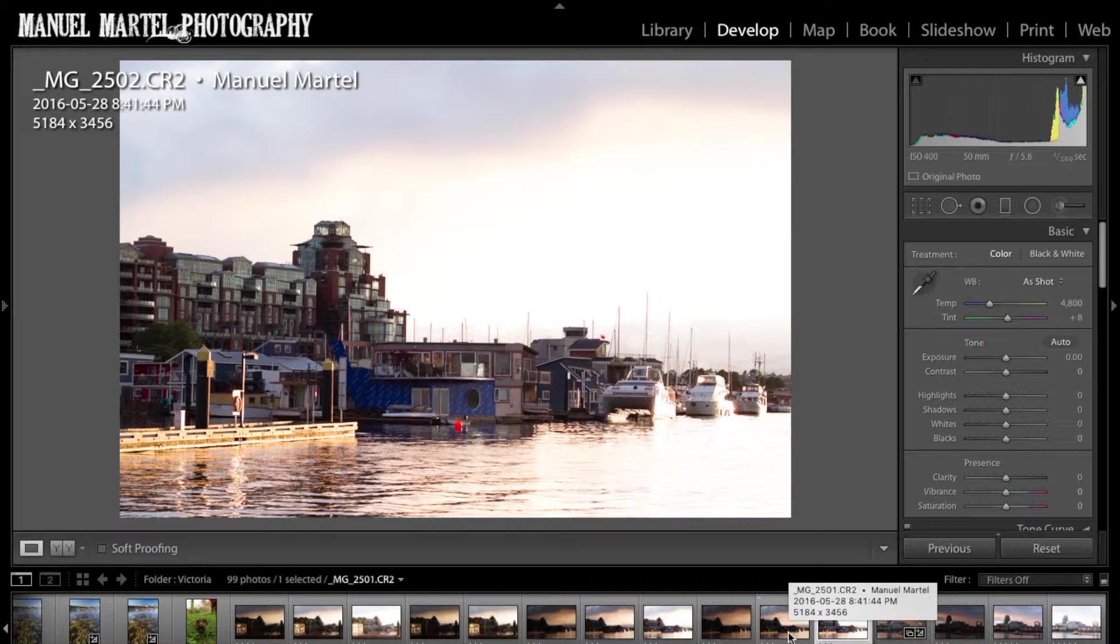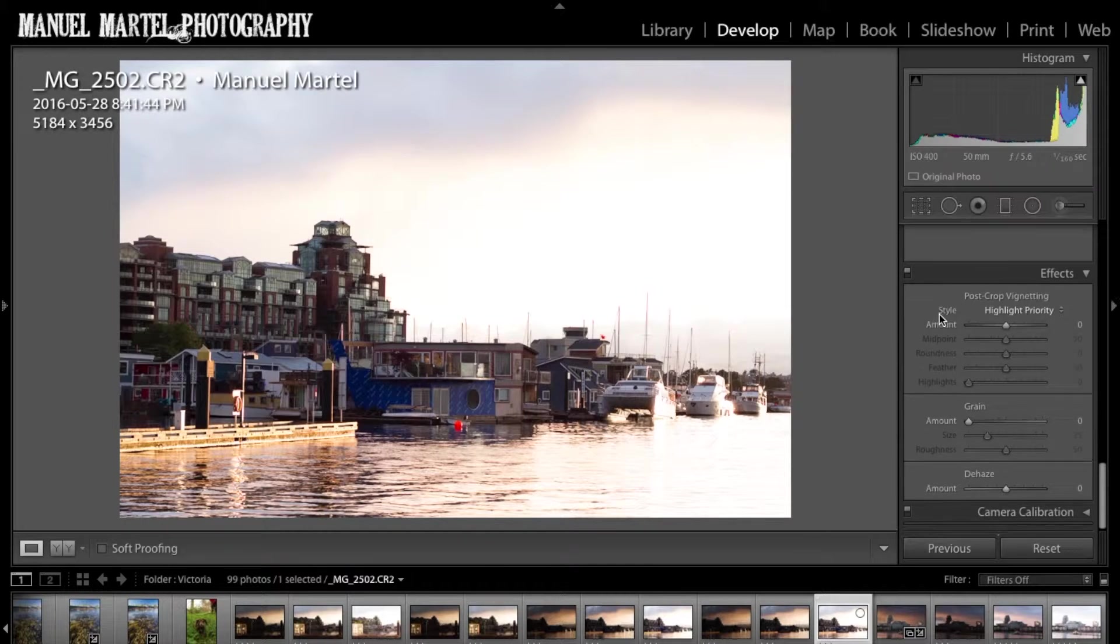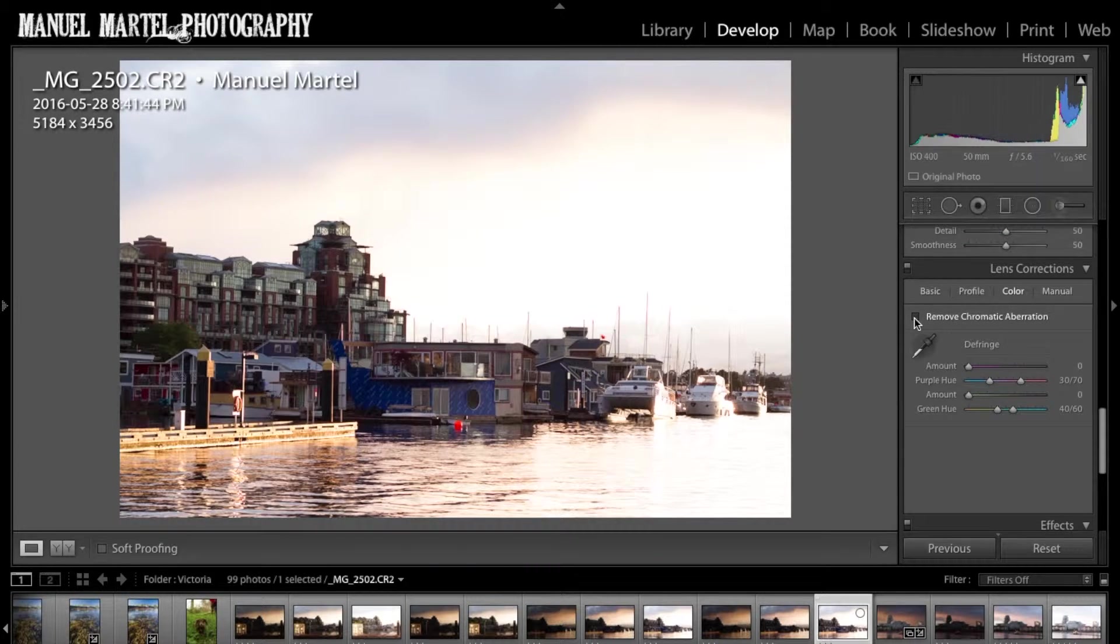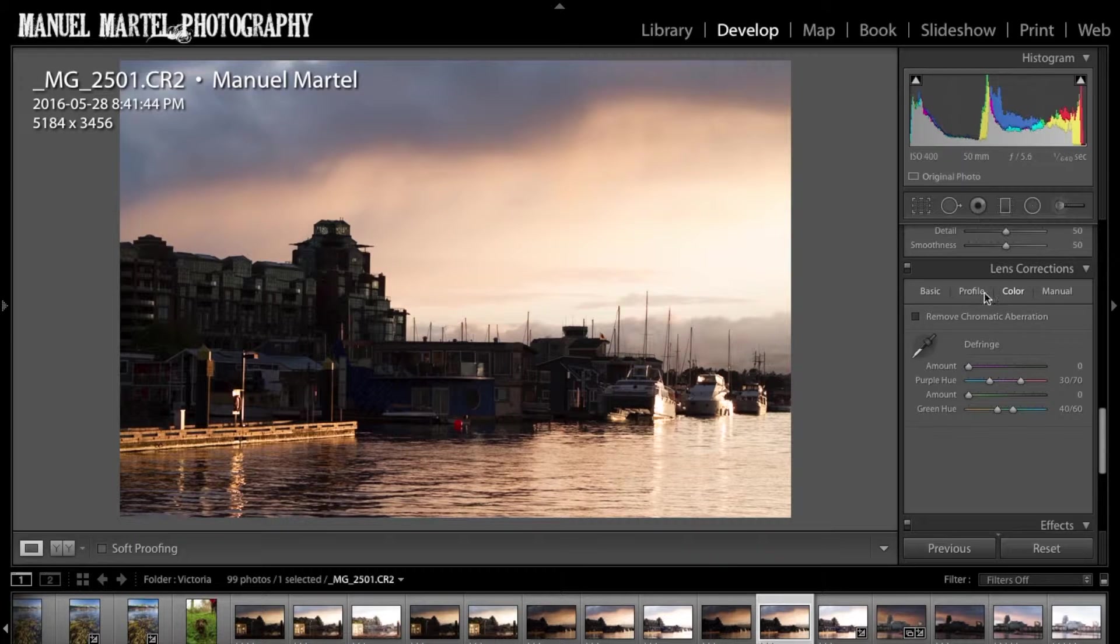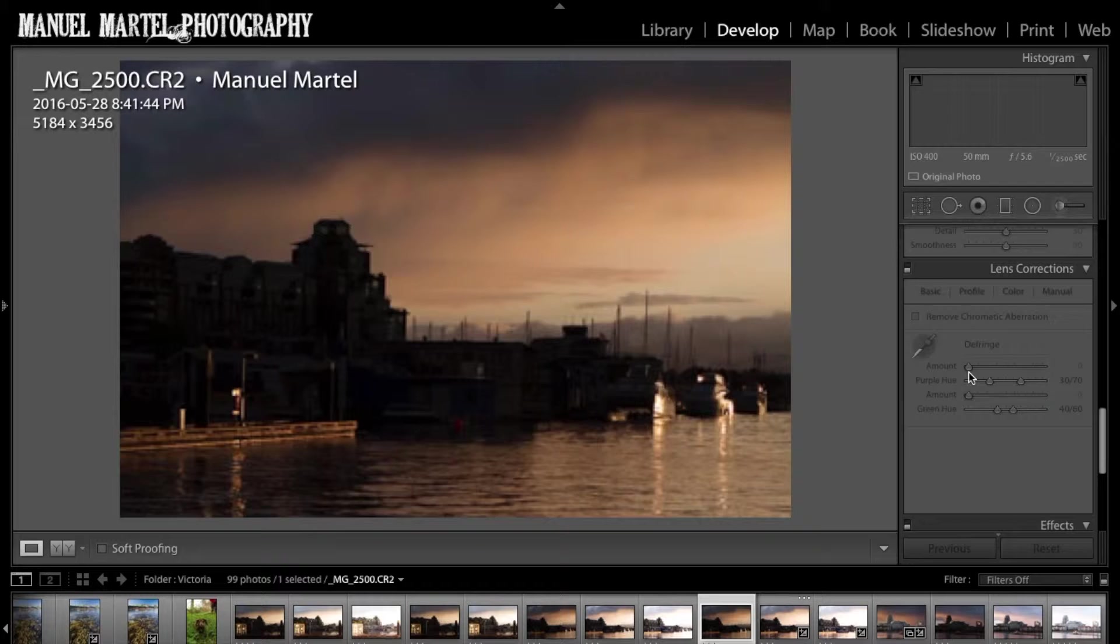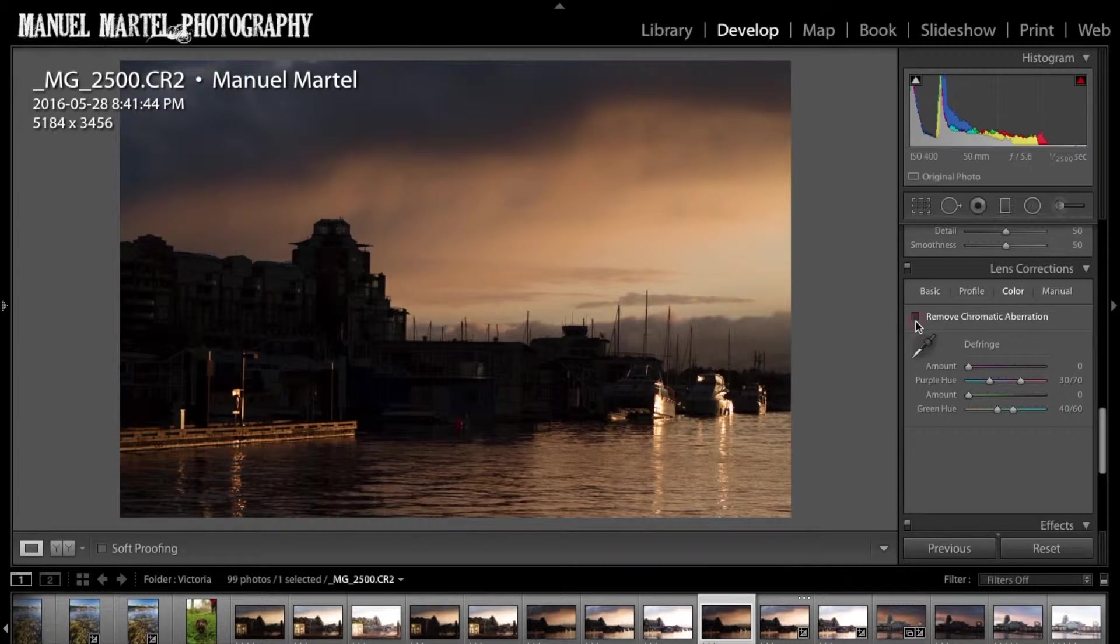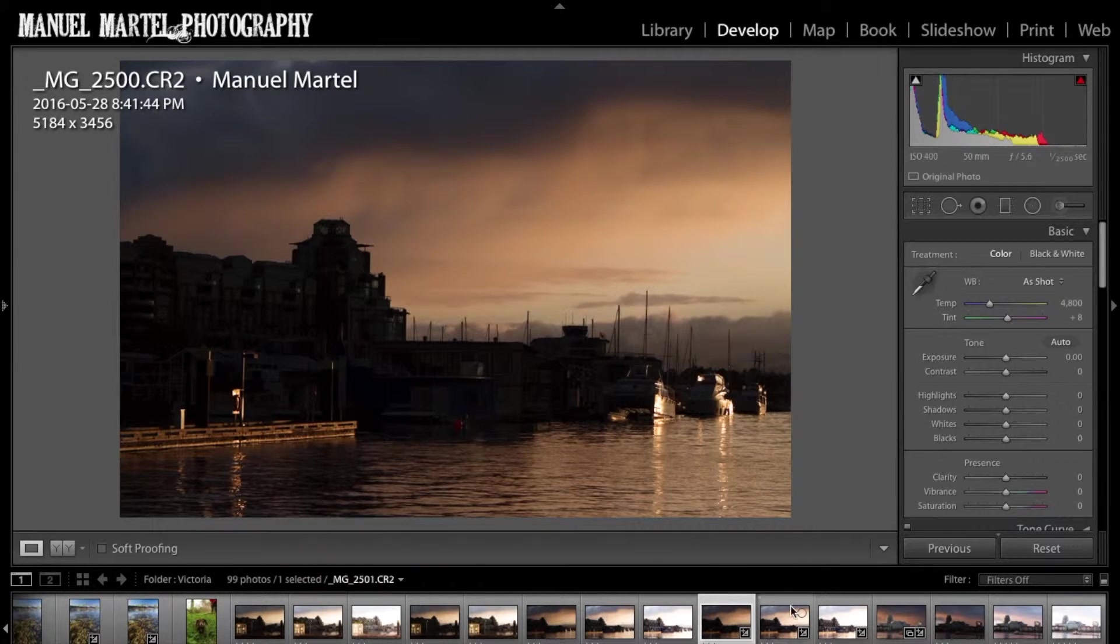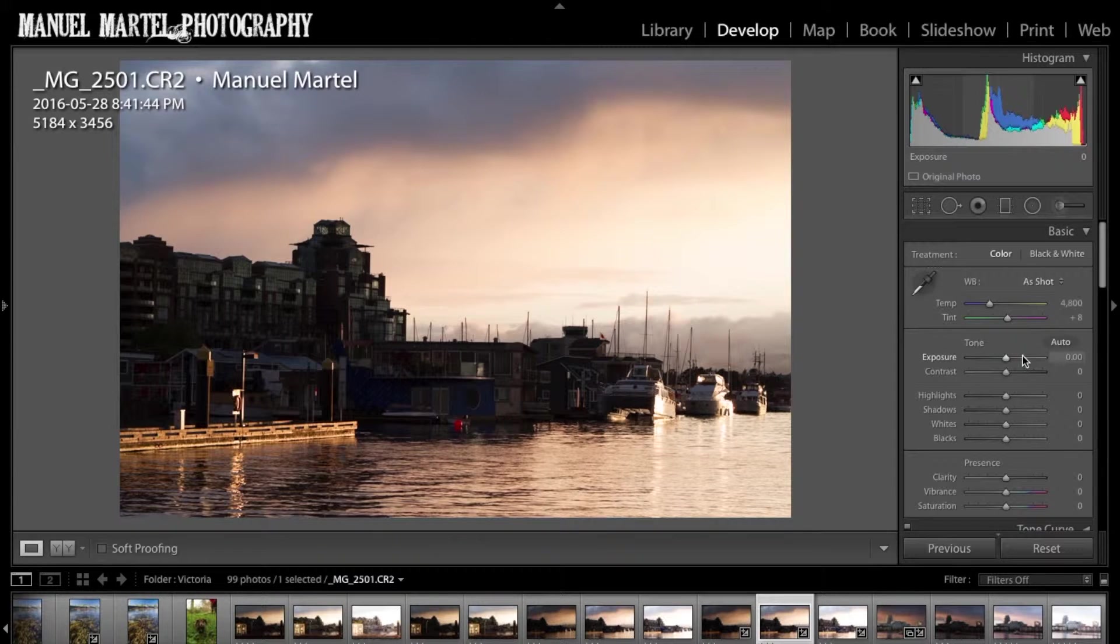First off I'm in Lightroom right now, so what I'm going to do with these photos first is remove the chromatic aberration. If I scroll down the develop module you'll find lens correction at the bottom. Open that, go to color, and then you'll find chromatic aberration.